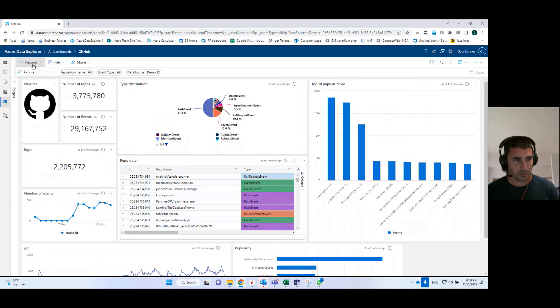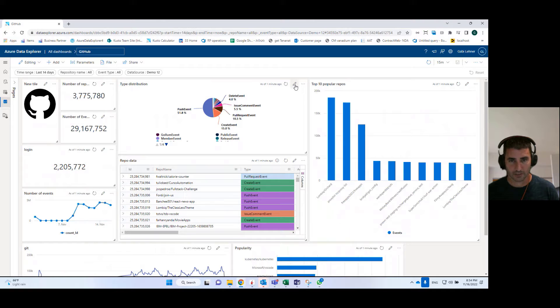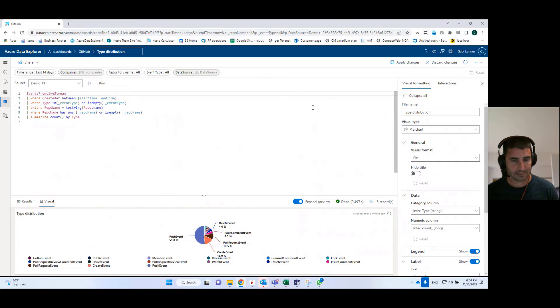Now I'll go into some of the building blocks of dashboards. So to do that, I'll go into editing mode, and I'll start by going into a specific tile. So here, for example, you go into the edit tile mode of this tile, this pie chart,